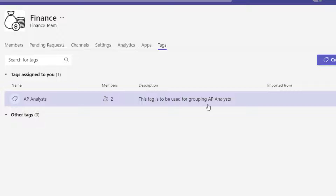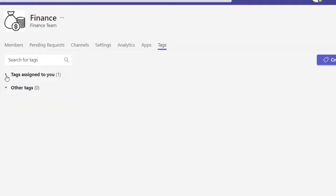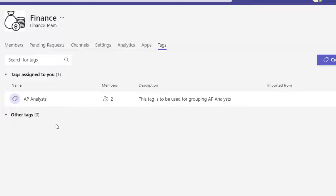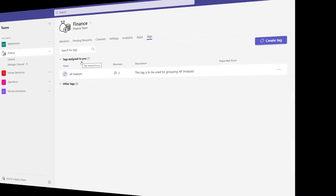Because I added myself into this tag, I'm seeing a section called tags assigned to you with a count of one. This shows you all of the tags that exist in this team and will also highlight those that are assigned to you in this grouping.